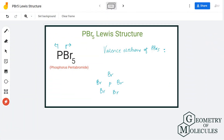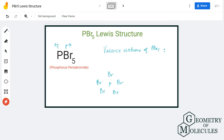Hi guys, today in this video we are going to look at the Lewis structure for PBr5, the chemical formula for phosphorus pentabromide. It is made up of one phosphorus atom and five bromine atoms.